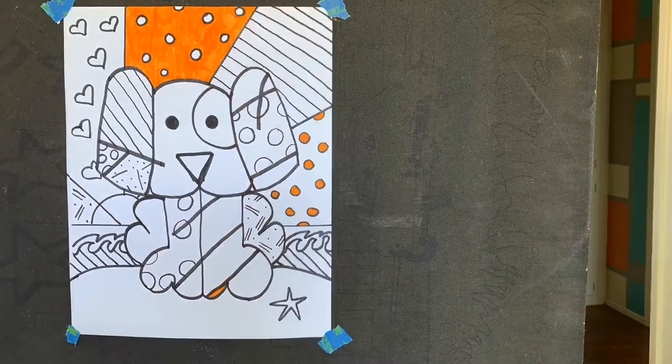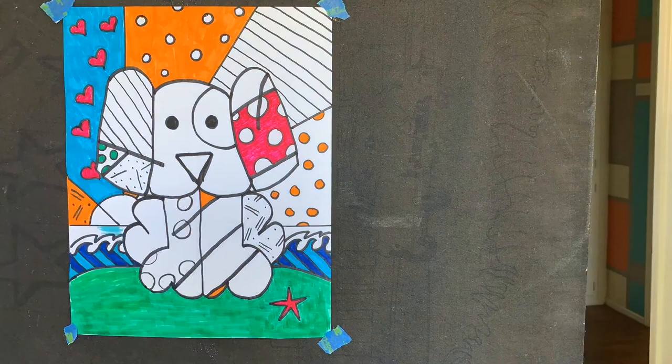Romero Brito was born in Brazil in 1963. Self-taught from an early age, his creativity reached new heights in 1983 when he visited Paris where he was introduced to the works of Matisse.